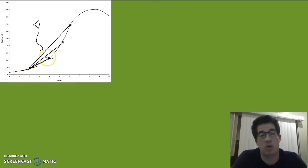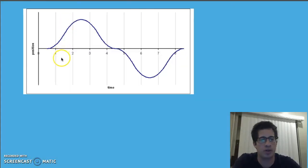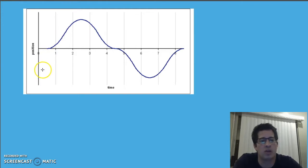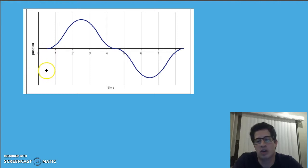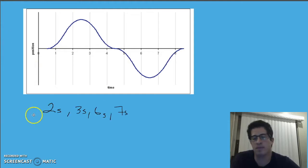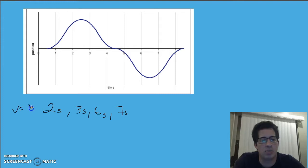The slope of the tangent line represents the instantaneous velocity. So we'll take a look at this graph and analyze some of the instantaneous velocities — we're not going to quantify them yet, just talk about them. We're going to look at the times. The first question is: when is this object traveling in the positive direction? When does it have a positive instantaneous velocity? There could be more than one right answer.